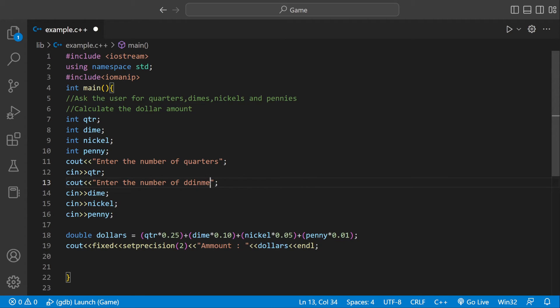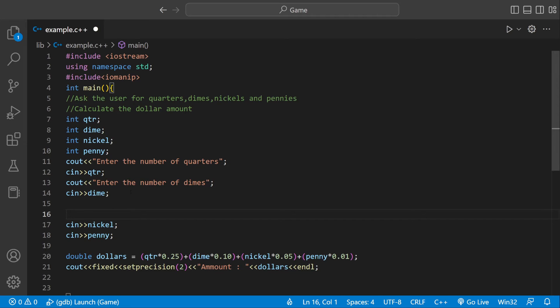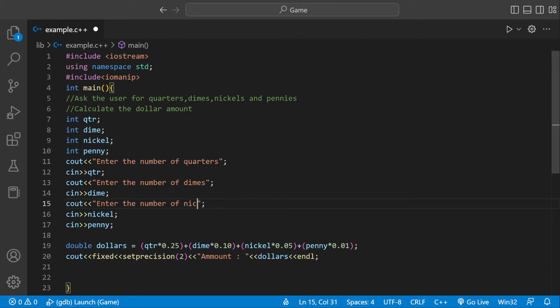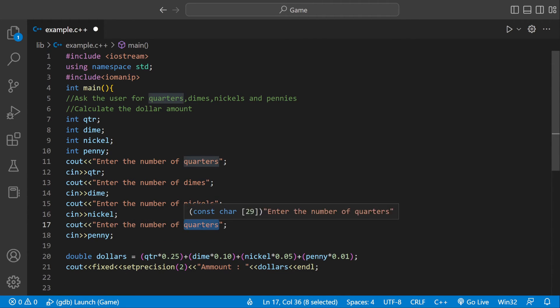We'll just say enter the number of dimes, enter the number of nickels, and enter the number of pennies.